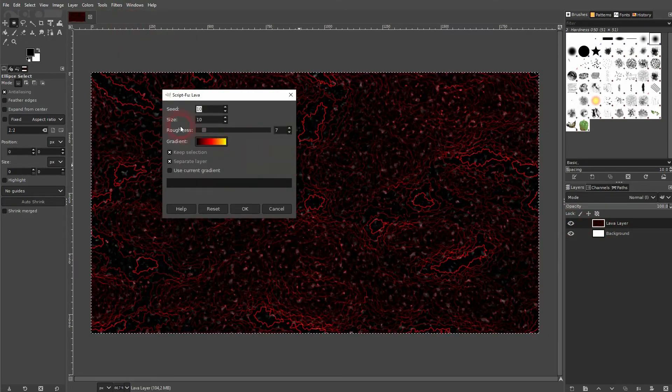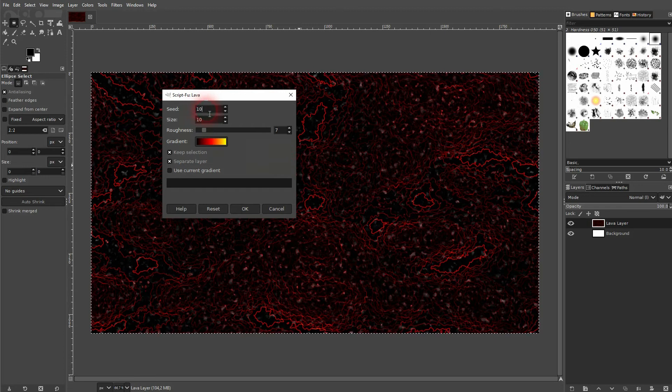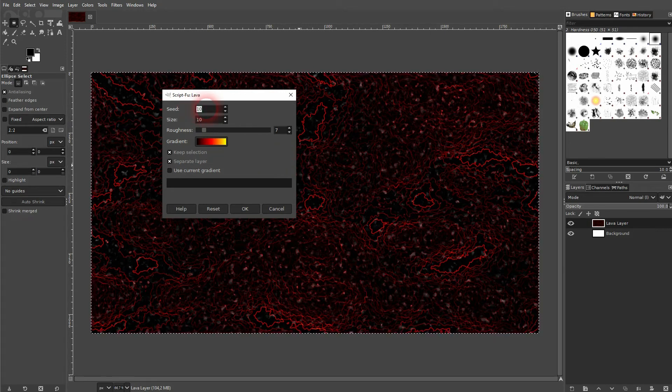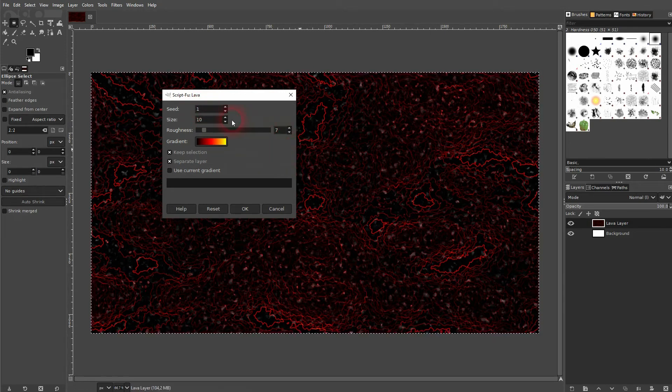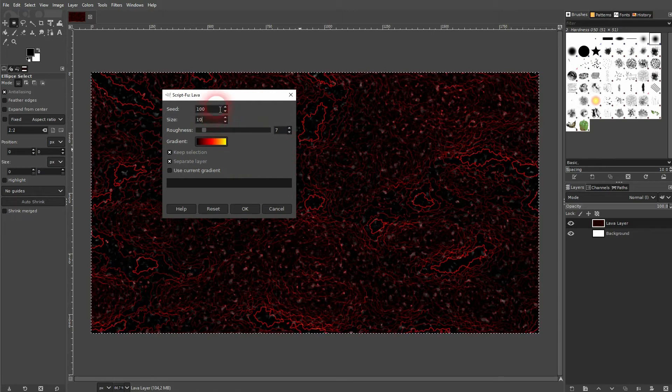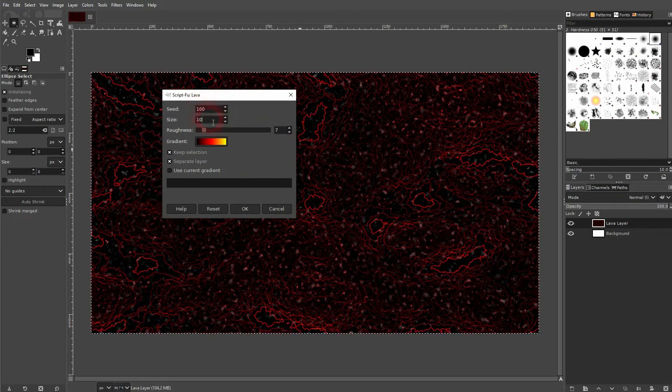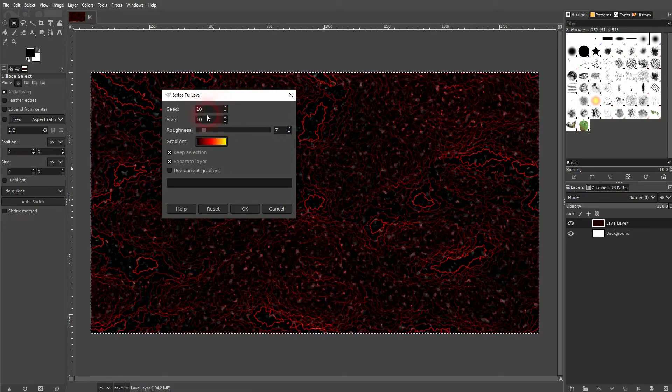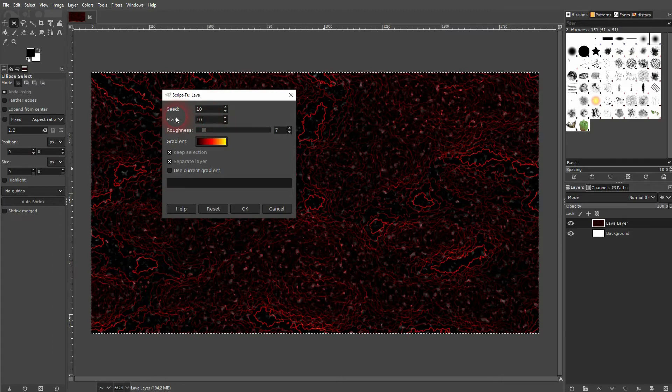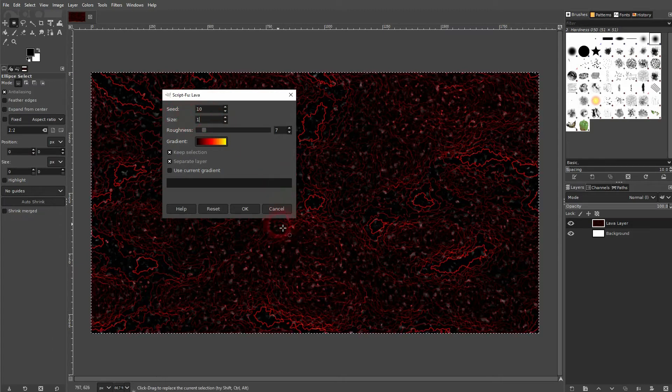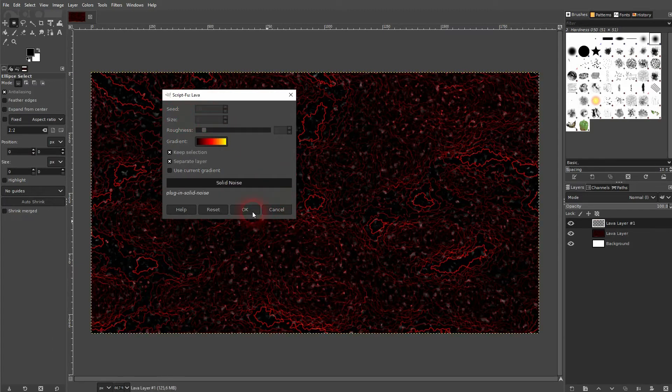Let me show the seed - it randomizes the pattern. So if you go, for example, to 101 or 100, it's going to look a little bit different but the style is kept. The size, let me go down to one and you can see much more details.